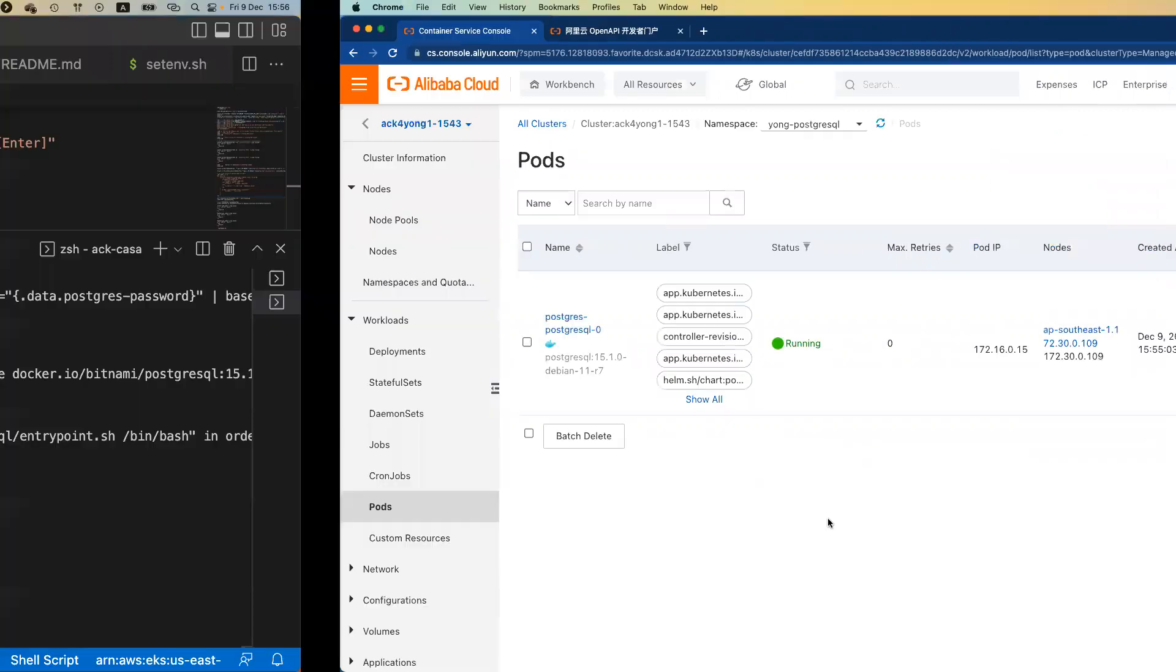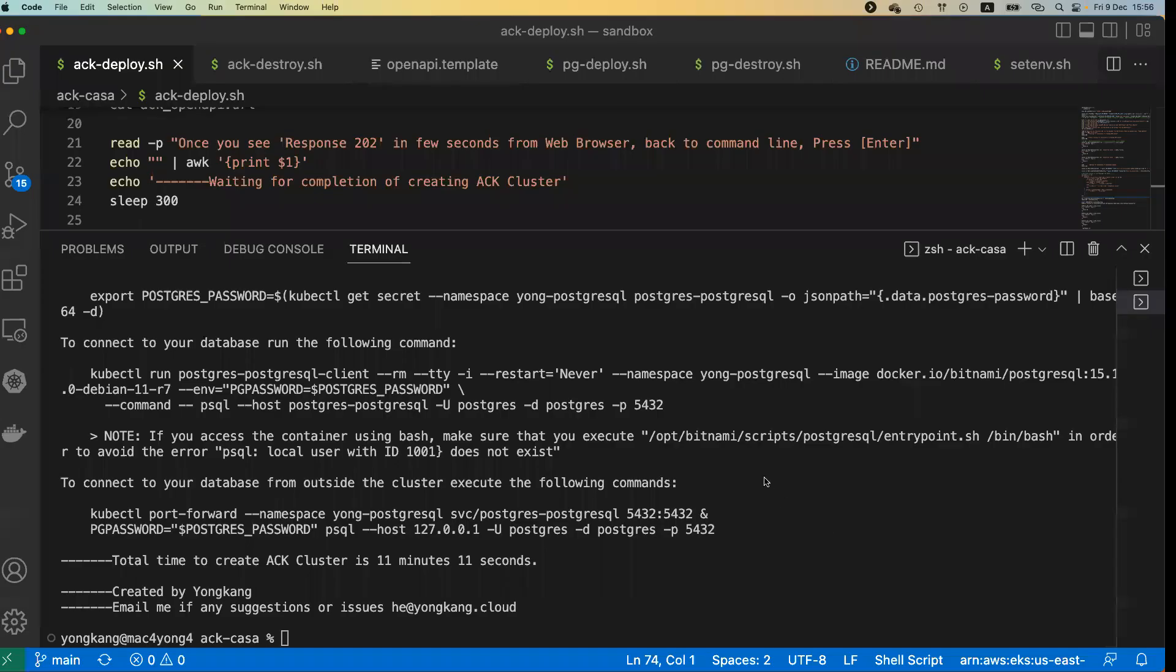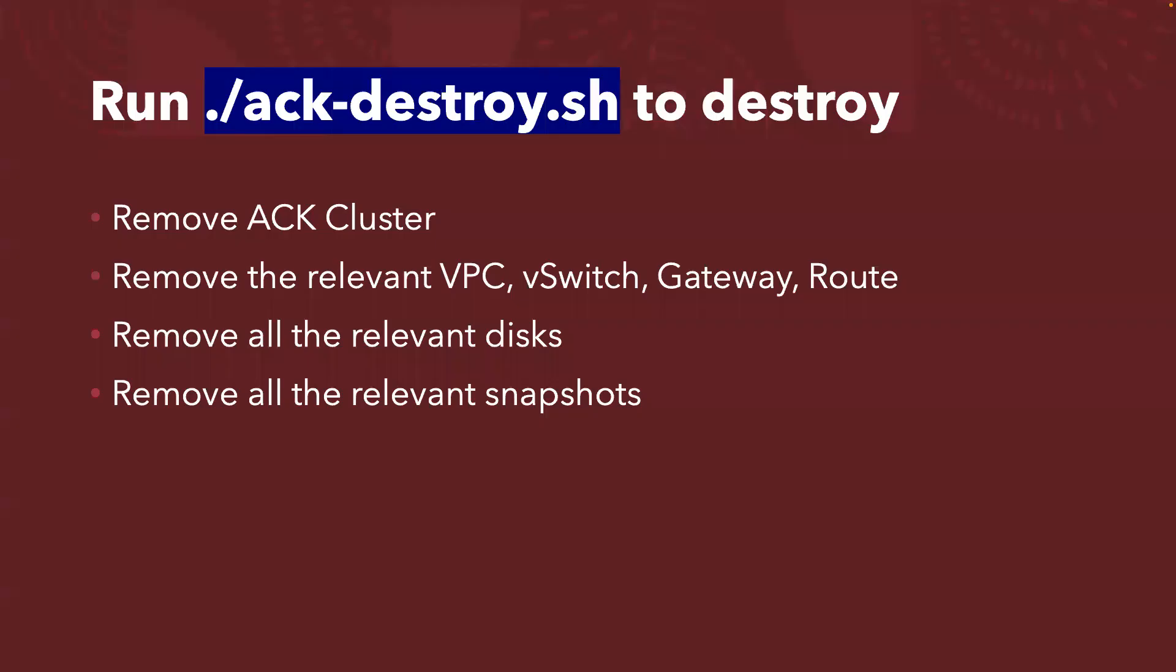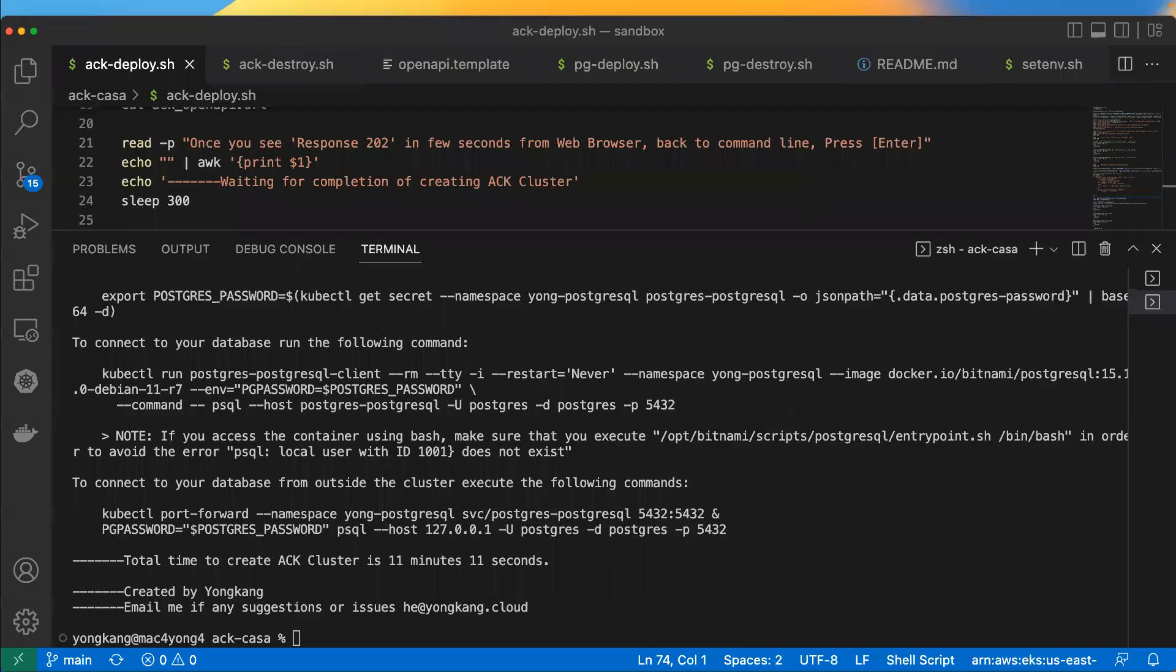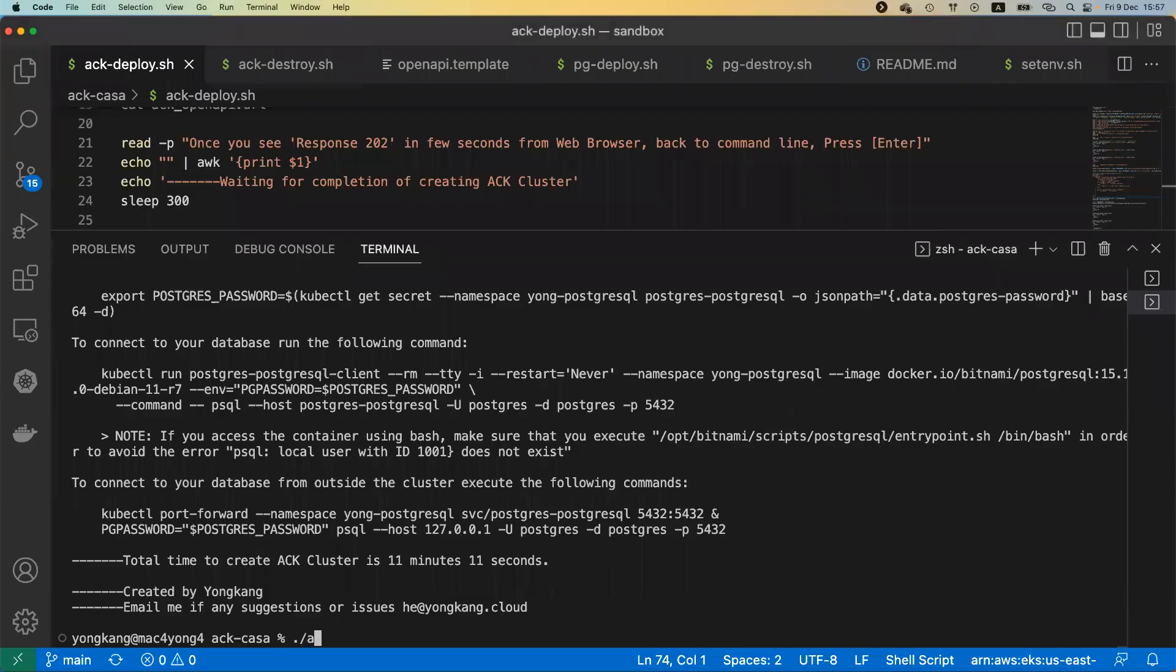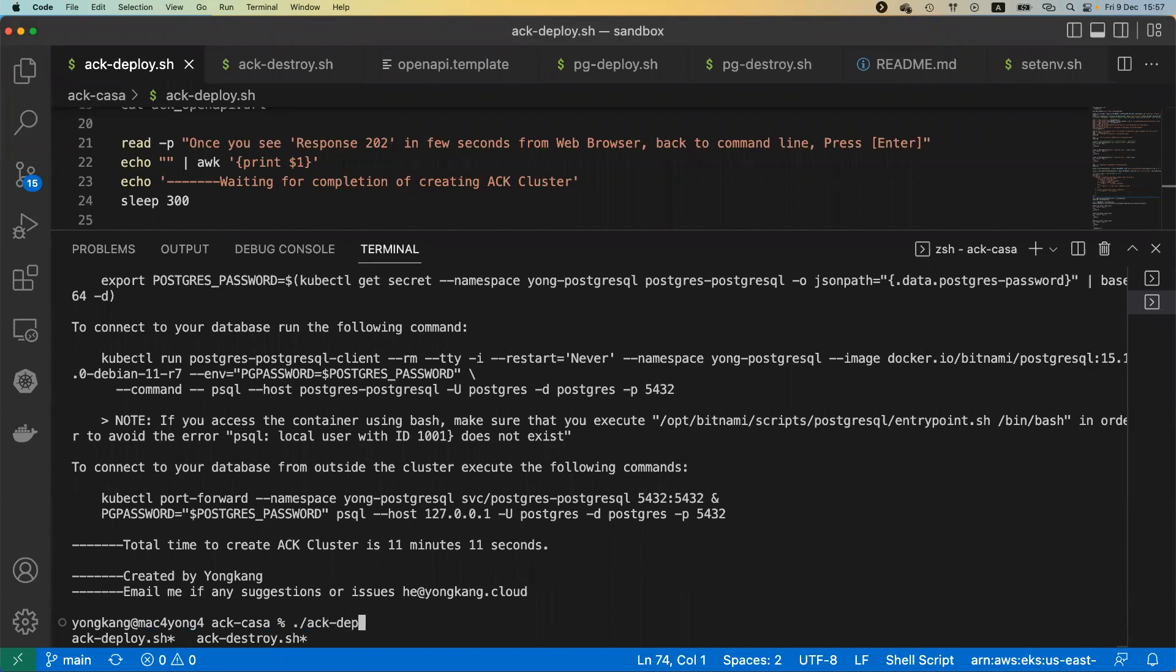Come back to the slide. We already talked about ACK destroy. Once I complete my testing, because I was using my own account, I don't want to be charged by Alibaba Cloud. Once you've done your testing, remember to destroy it. All I need to do is just run ACK destroy, not deploy, destroy, and press enter.